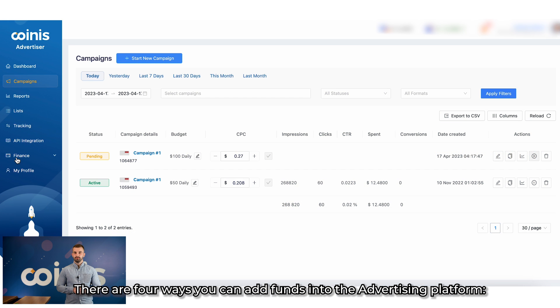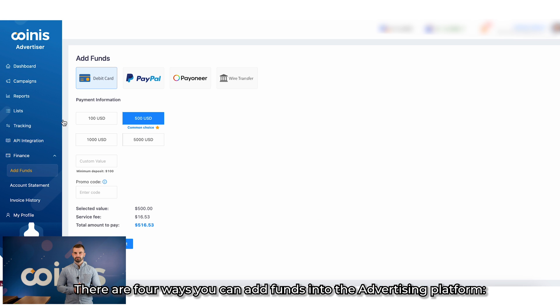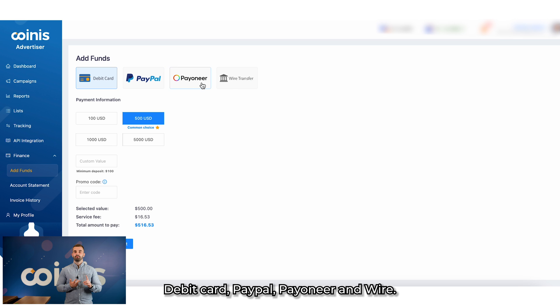There are four ways you can add funds into the Coinis advertising platform: debit card, PayPal, Pioneer, and Wire.